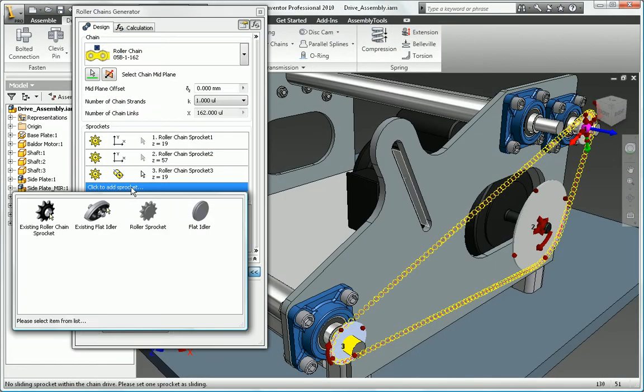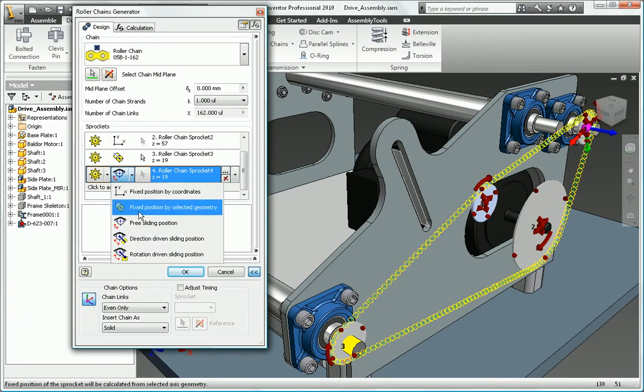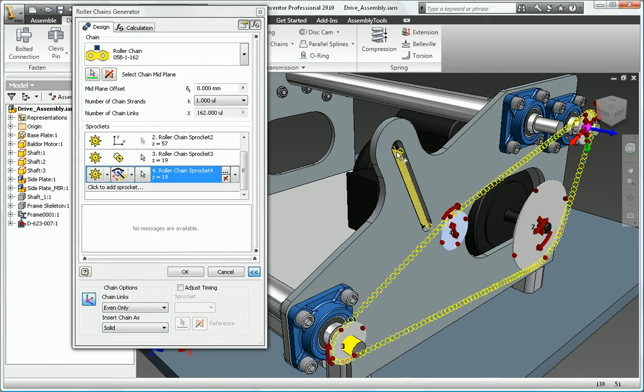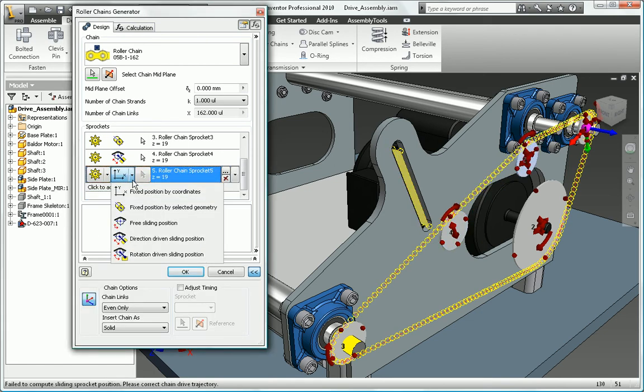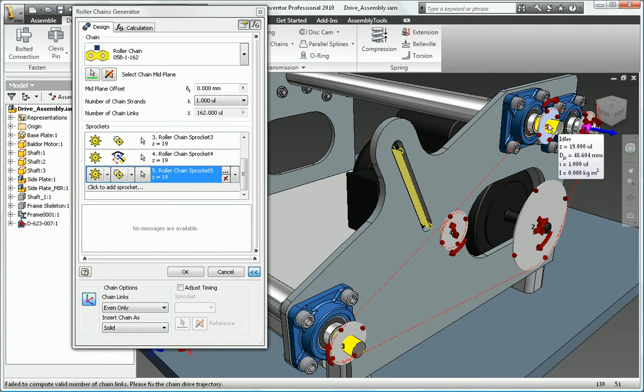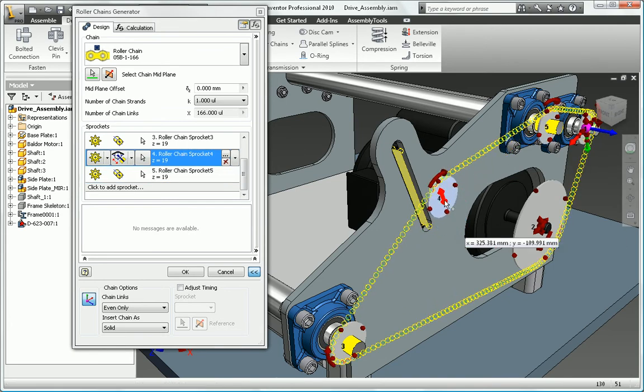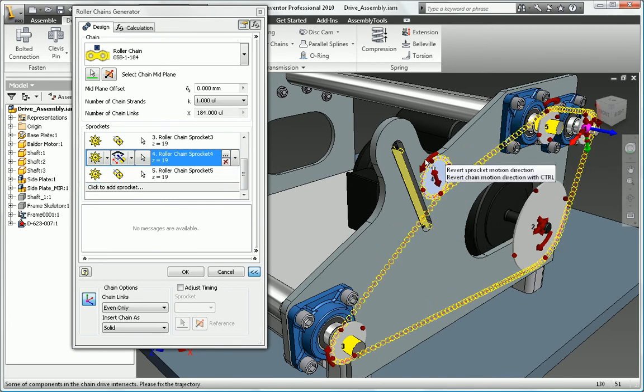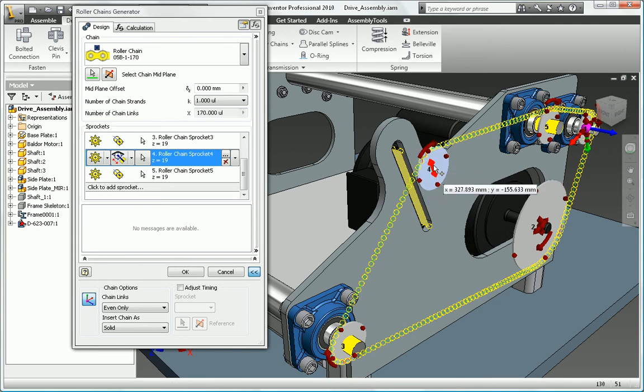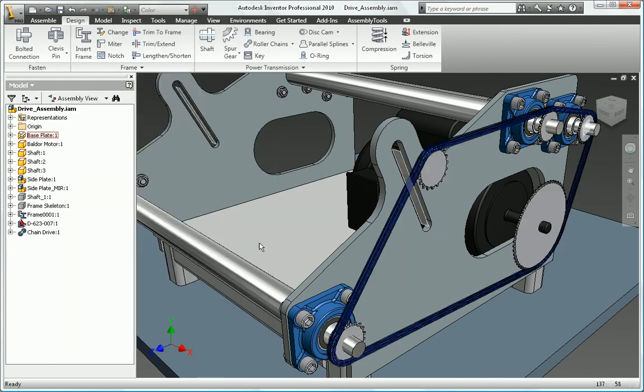Select a suitable chain type from the large variety of chains included in the library. Input the number of links and the number of chains or strands to be used in the drive, then build up the drive by selecting sprockets for each shaft. Inventor creates all the part geometry and assembly relationships, eliminating the need to model these components manually.